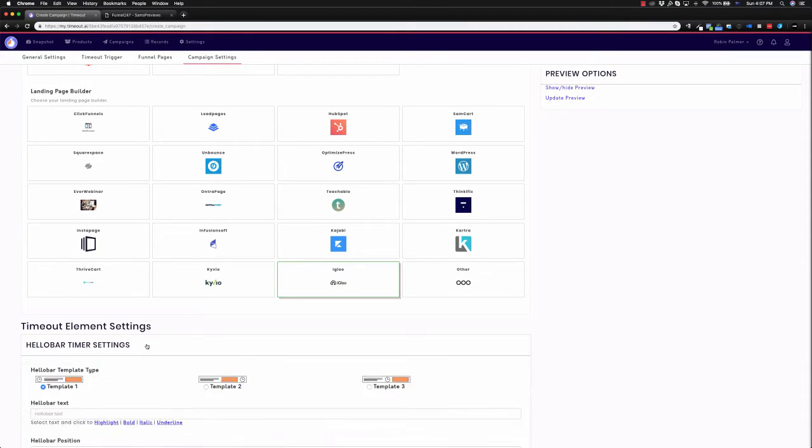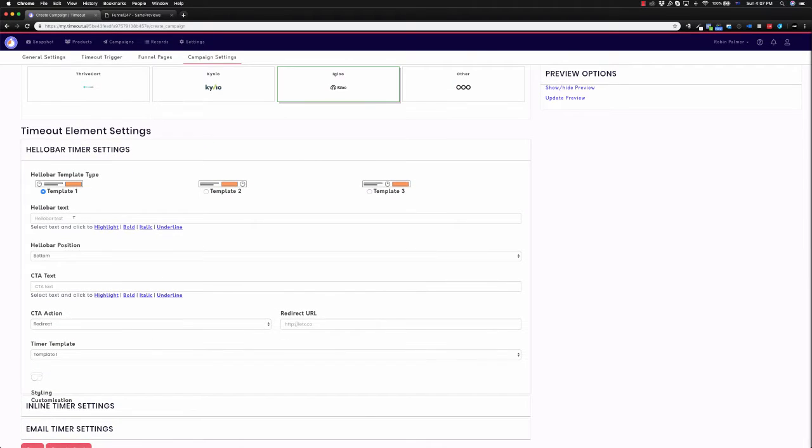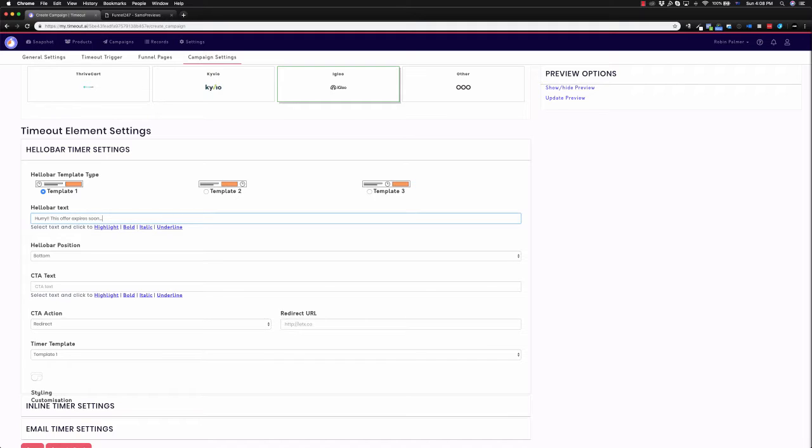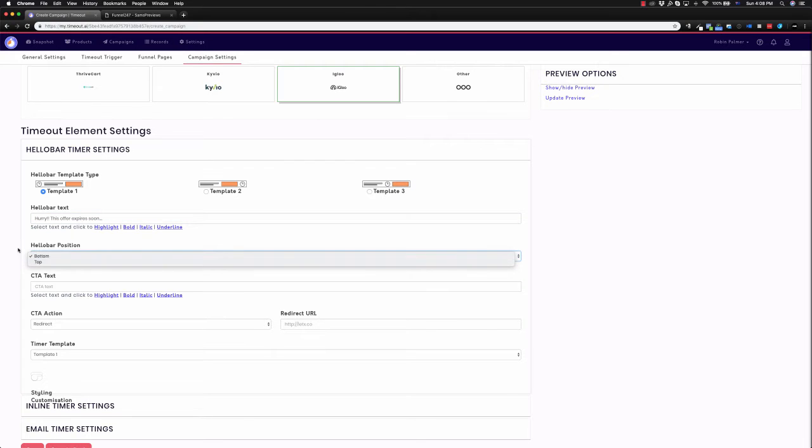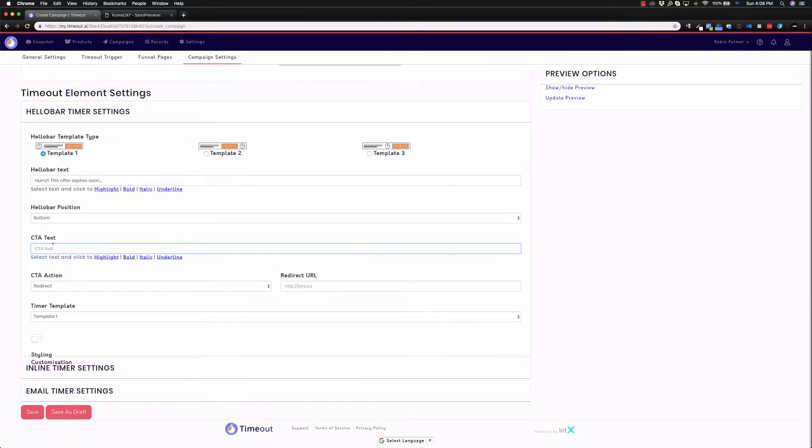If I go down into the hello bar timeout settings, you can see I can do the hello bar text. So I can say, hurry, this offer expires soon. I can choose the position where I want it at the top or the bottom. Call to action text, I can say, get access now.